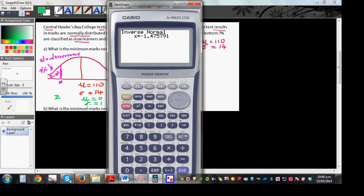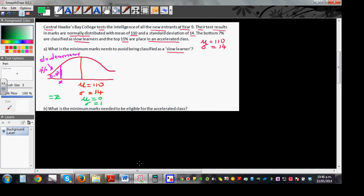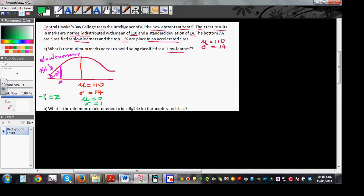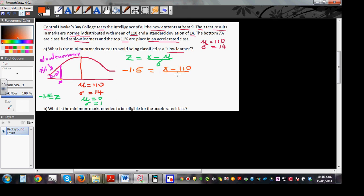The Z value corresponding to an area of 0.07, when mu is 0 and standard deviation is 1, is minus 1.48 — or minus 1.5 rounded to 1 decimal place. Now using the formula Z equals the random variable minus mu divided by the standard deviation: minus 1.5 equals X minus 110, divided by 14. Multiply both sides by 14 to cancel the denominator.